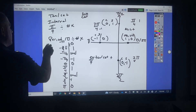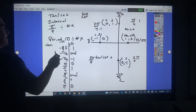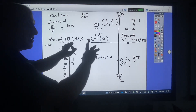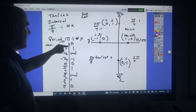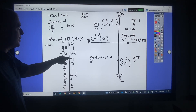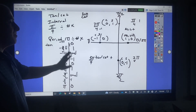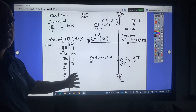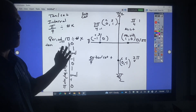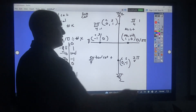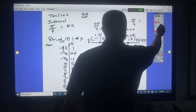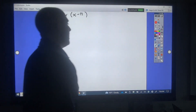With cotangent, everything's flipped. That's not going to change the 1s, but basically what it does is change the undefineds to 0s and the 0s to undefineds.